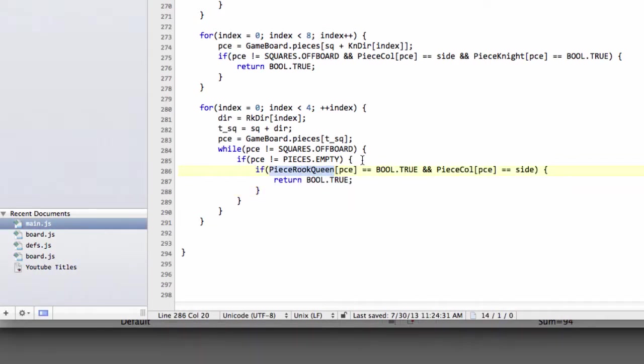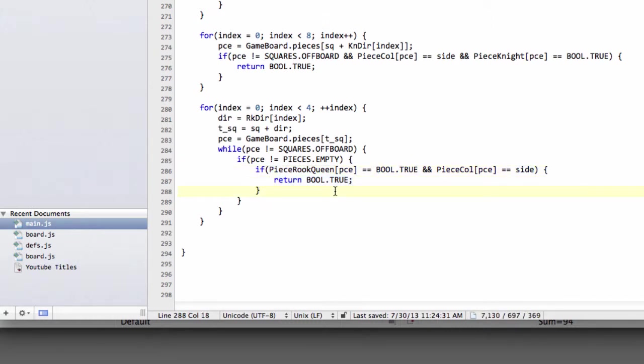And here we put to use our piece rook-queen array, and say if the piece is a rook or a queen, and if the color is the correct color, then it must be attacking us. Otherwise we just simply break, because we've hit a piece, so we can't iterate any further anyway.